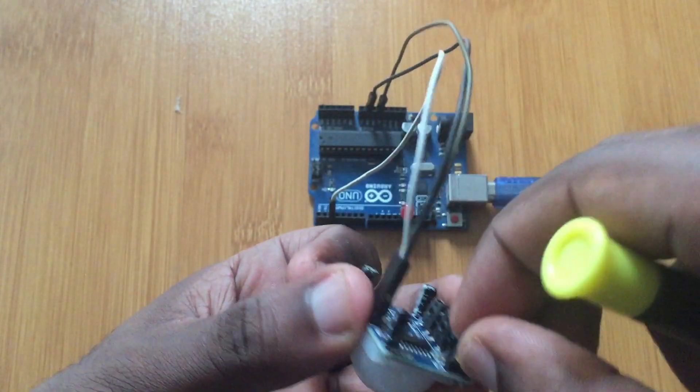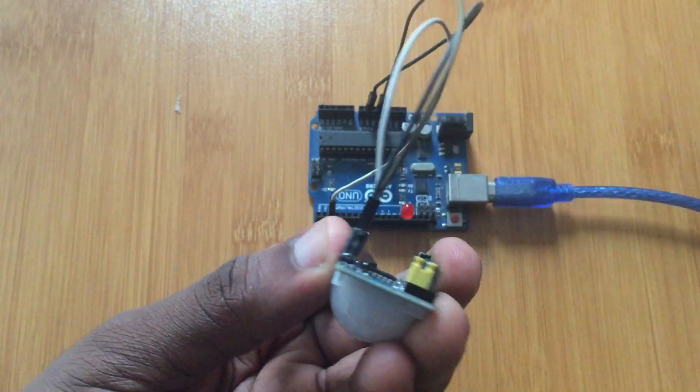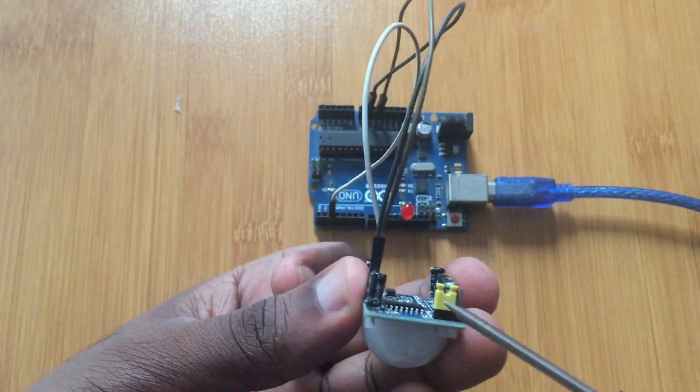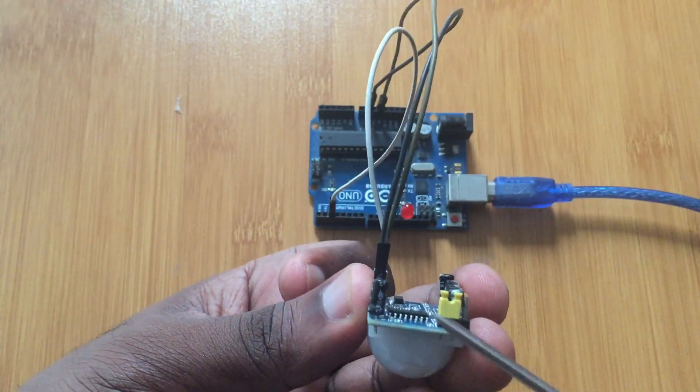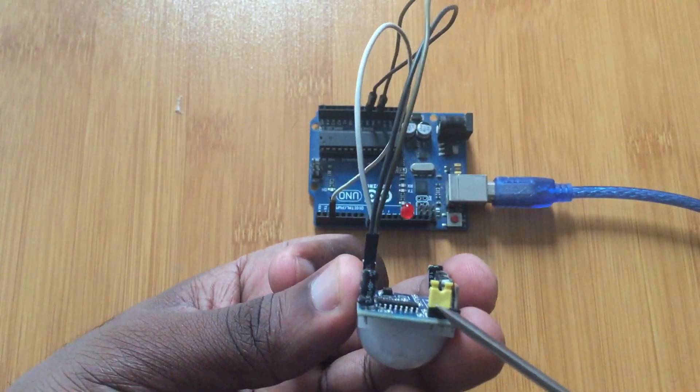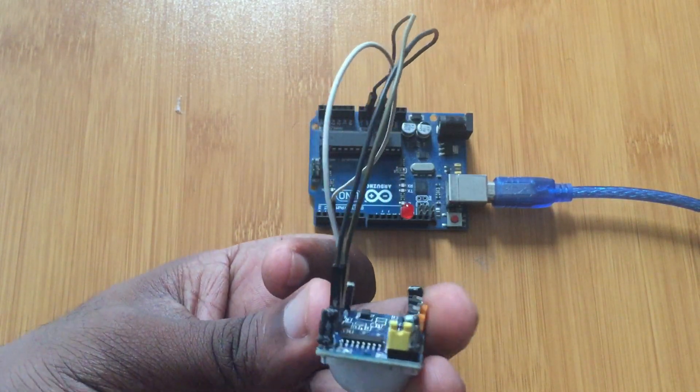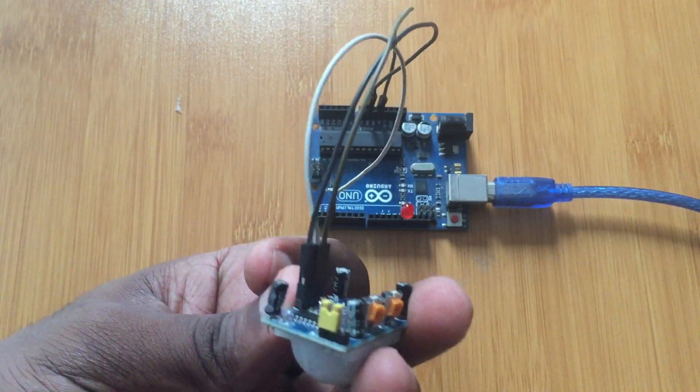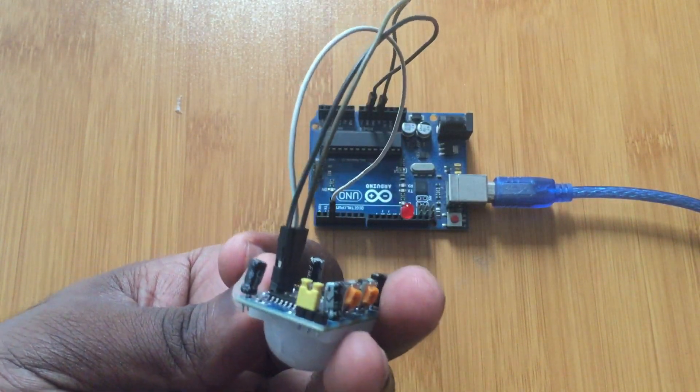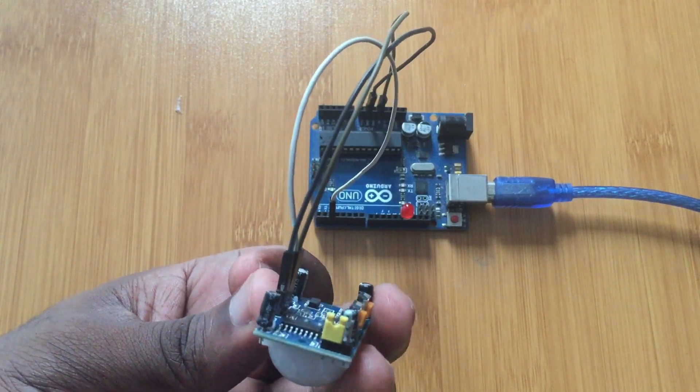Then we have this other mode here. If you change the jumper, this is the repeat mode. In this mode, the output is always going to be high as long as an object or motion is detected.